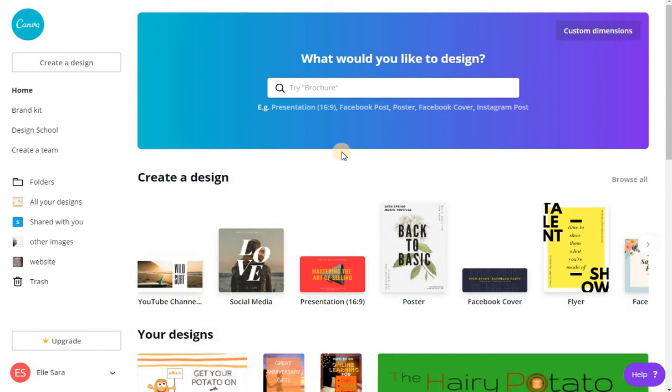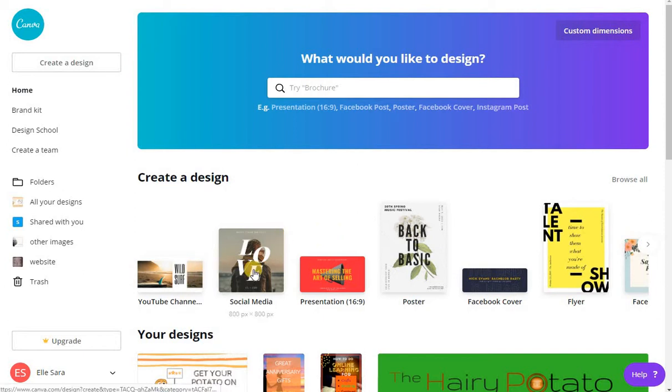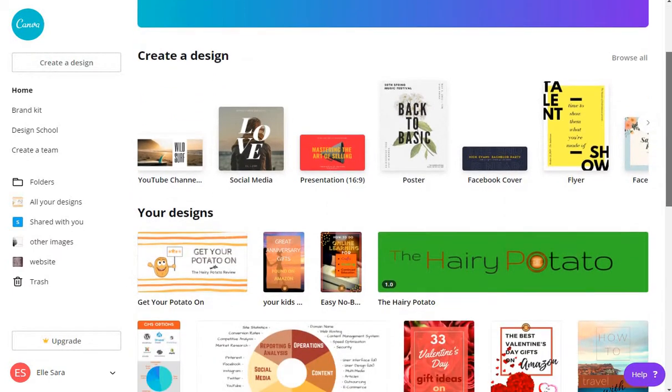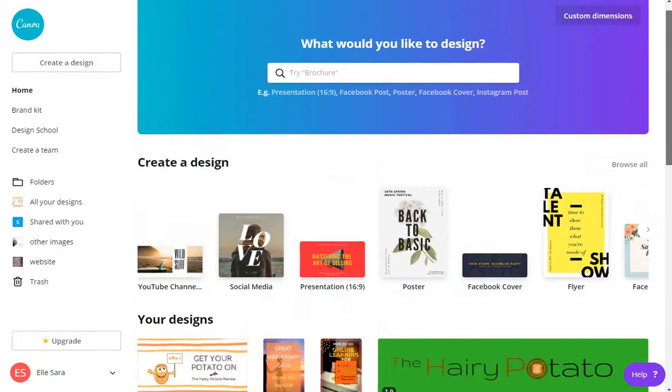I honestly cannot recommend this enough for anything graphic design related. You could use it in your home life or you can use it if you want to create any type of social media pins or banners, ads, anything like that. You can even actually design a logo. I haven't done that myself, but I've heard you can do it with this tool and I believe it because this thing will do just about anything.